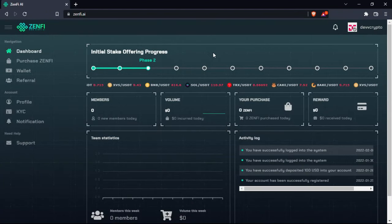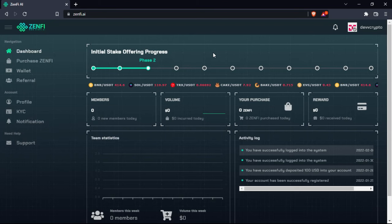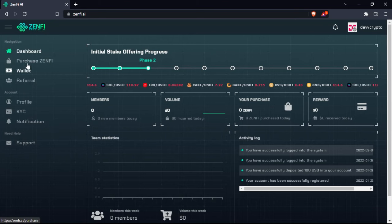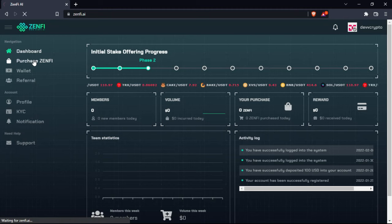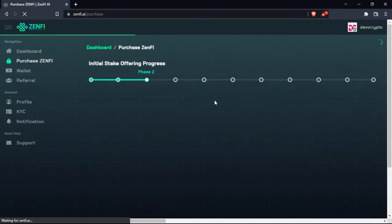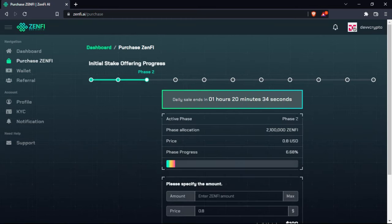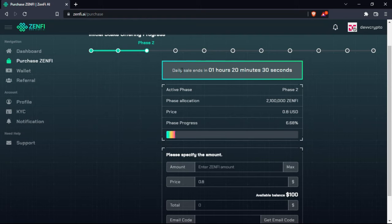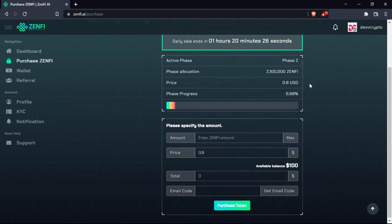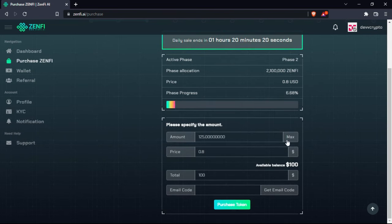So now guys let me just show you how to buy the coin Zenfy. As you can see, there is the purchase Zenfy here. You can click on it, then you will be directed to the link where you can actually buy the coin. So the phase allocation, as you can see here, the daily sale ends in one hour, so I have the chance to buy it now actually.